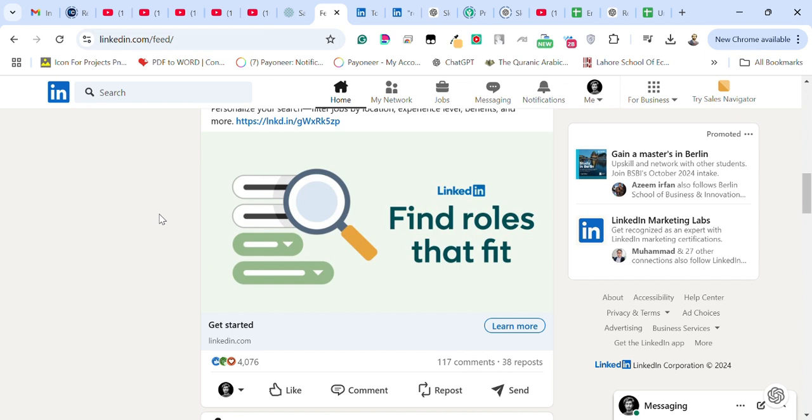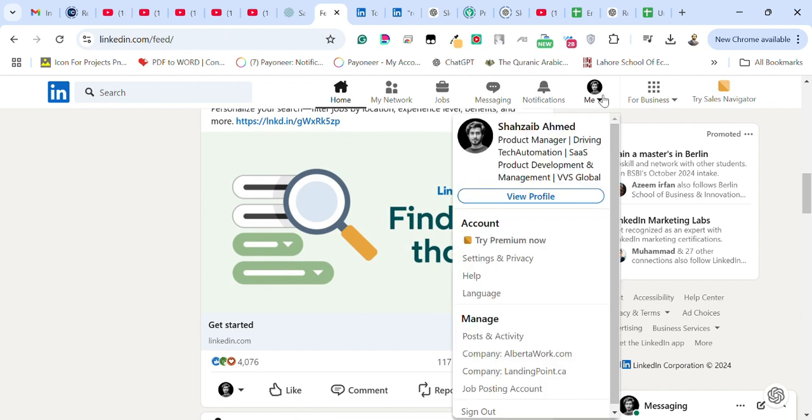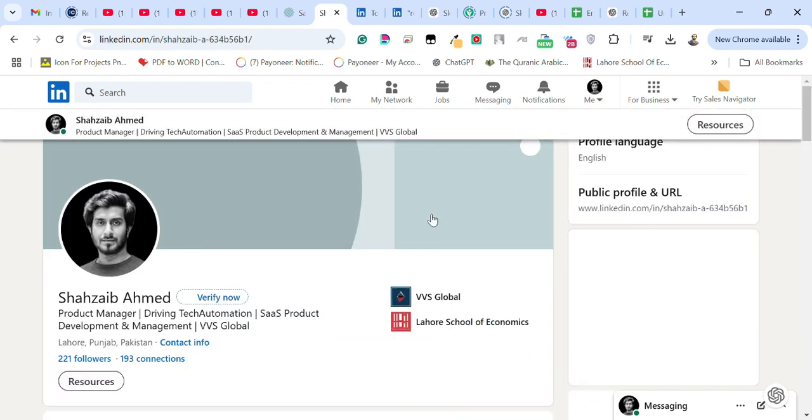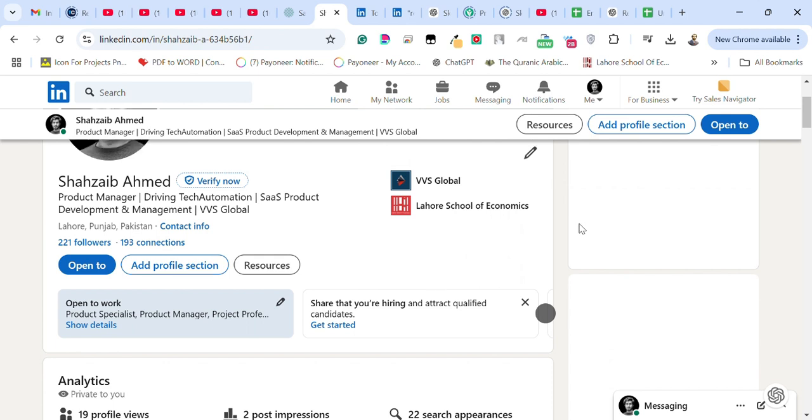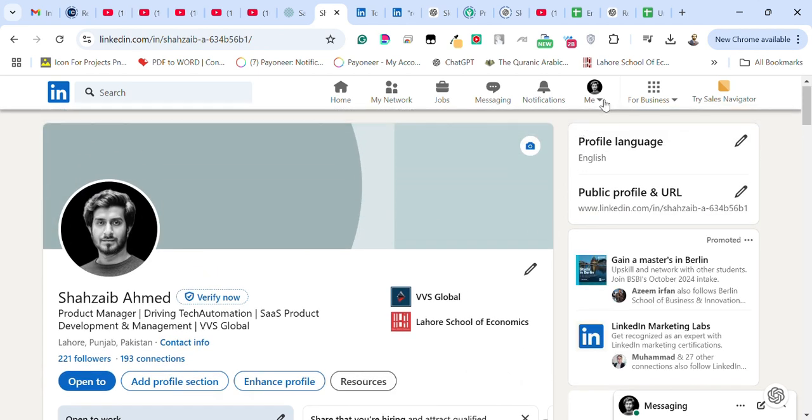so that you can quickly apply to jobs without wasting time. Let's get started by going to the profile. Here is my profile, so you can click on view profile and after that we need to